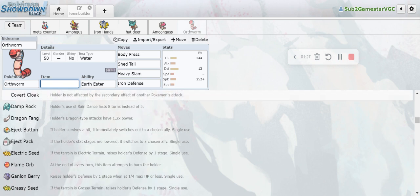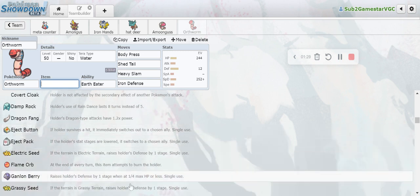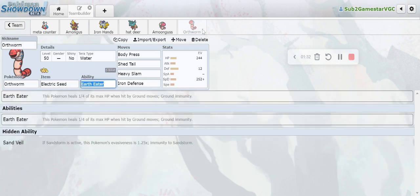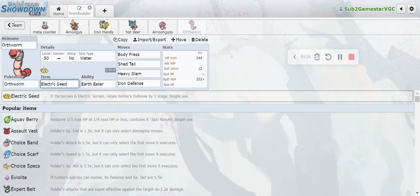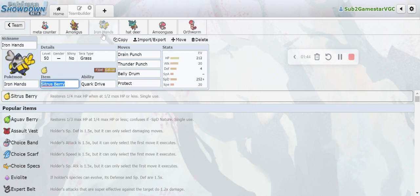We gave it the Electric Seed because Electric Terrain is actually getting more popular for some reason. Pincurchin is actually on a lot of teams that I found on the Showdown ladder, so just a bit of a meta call.